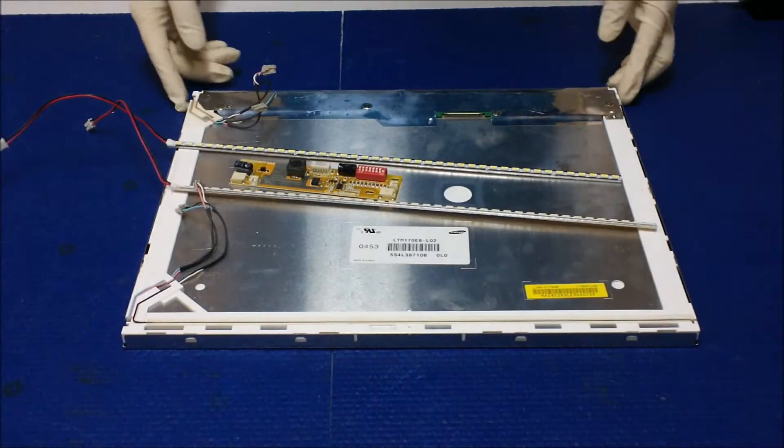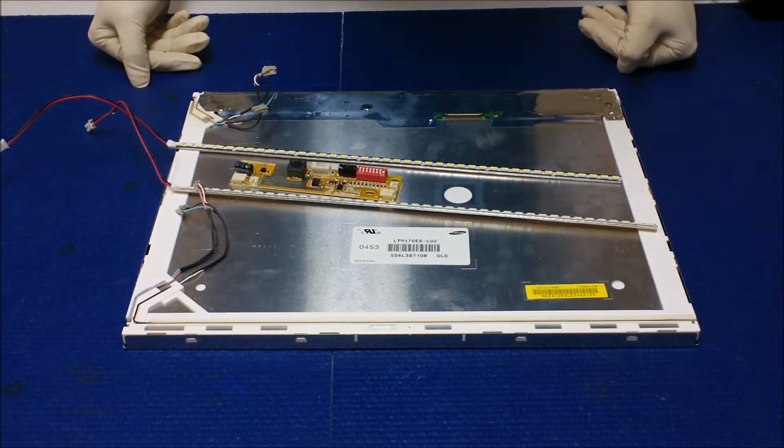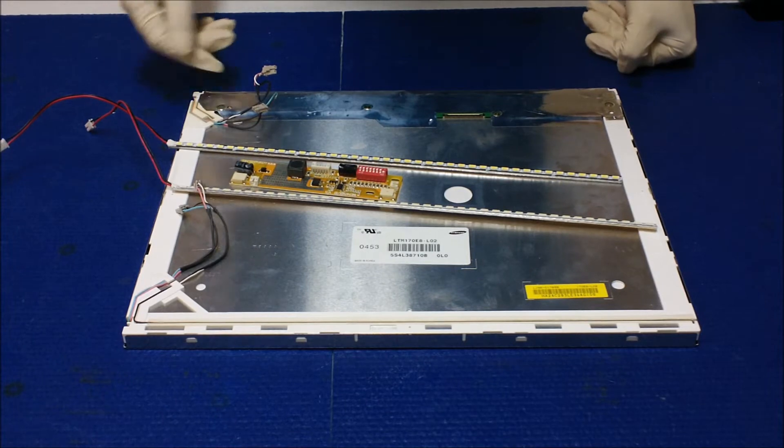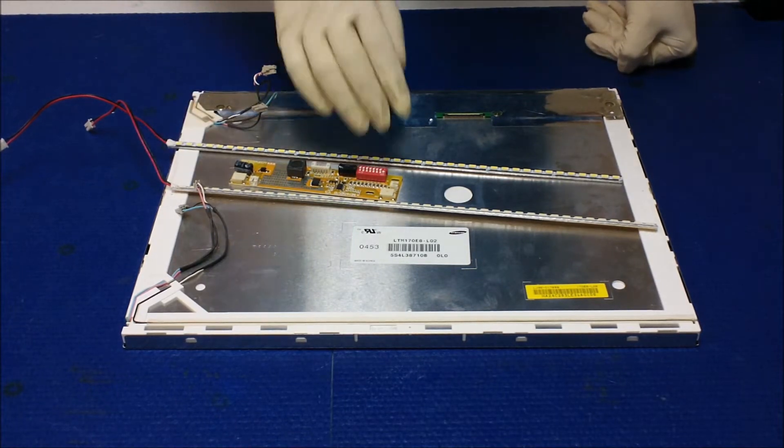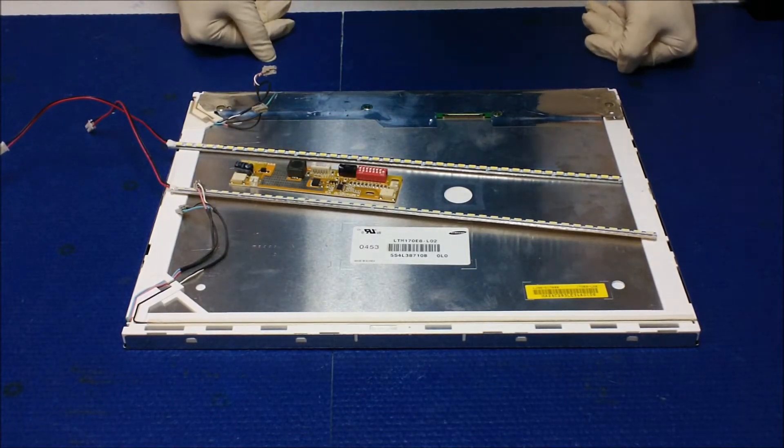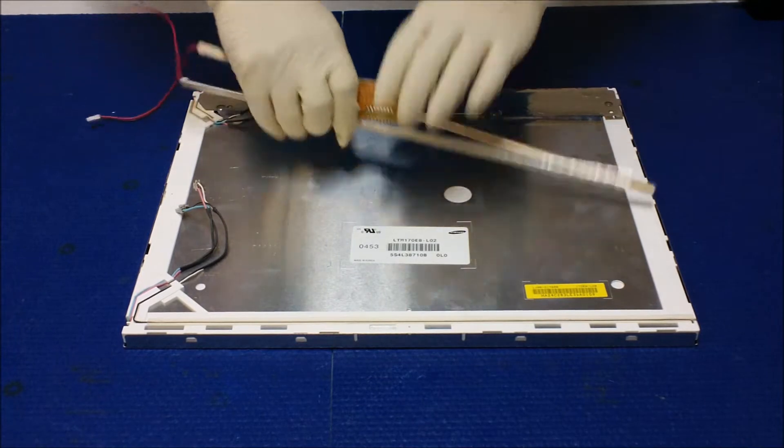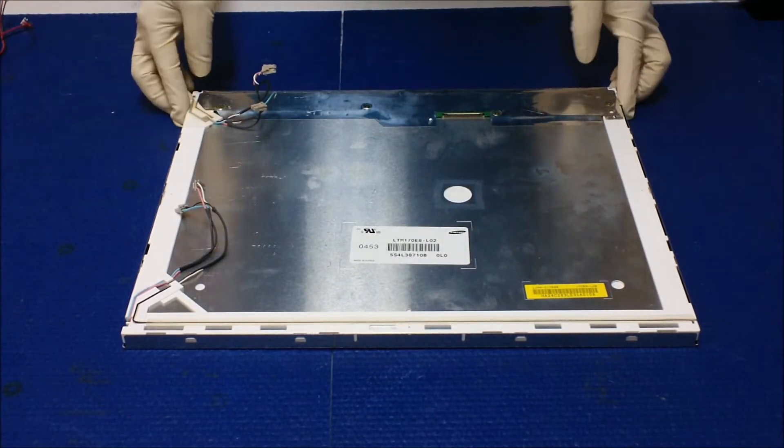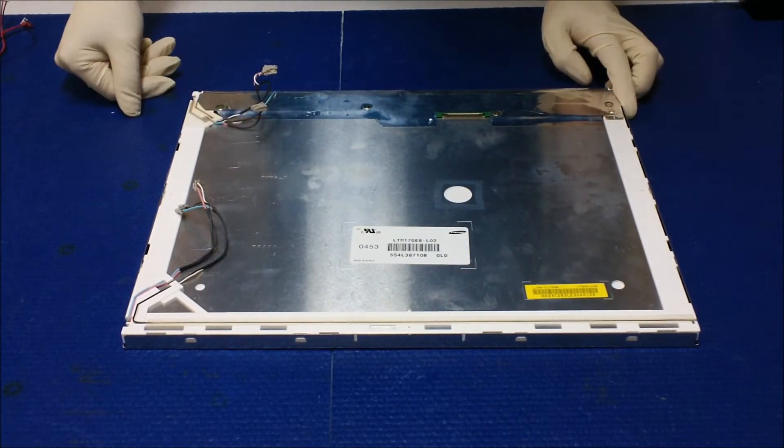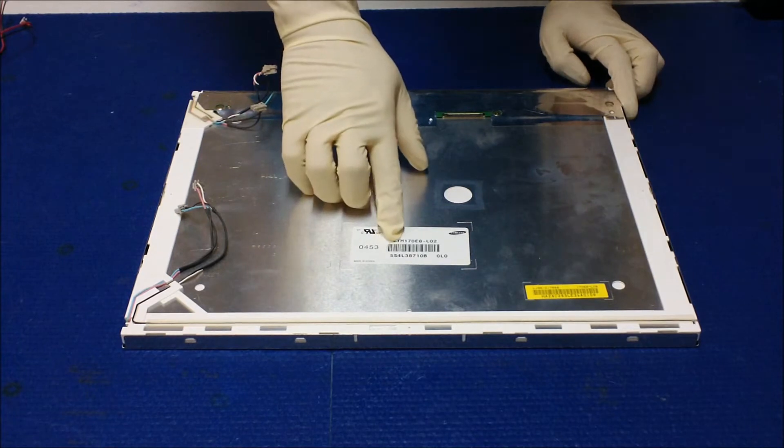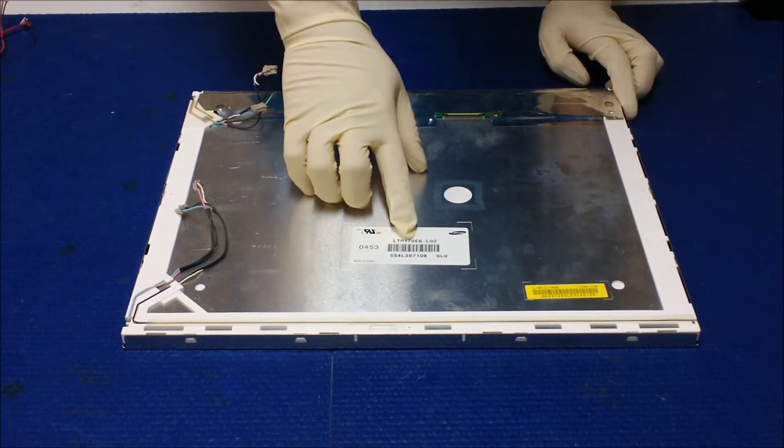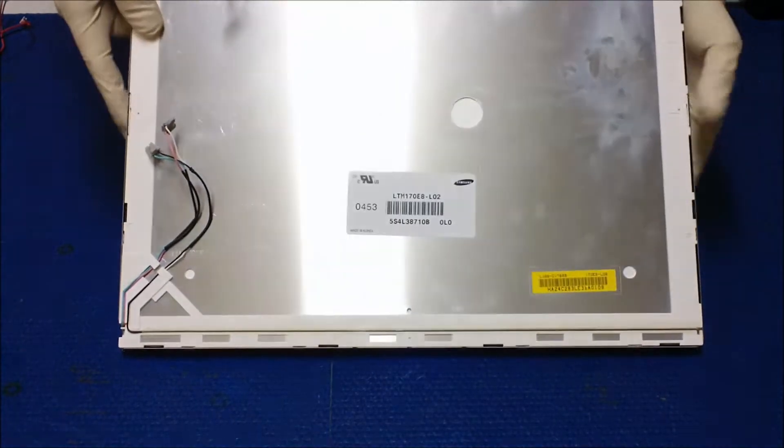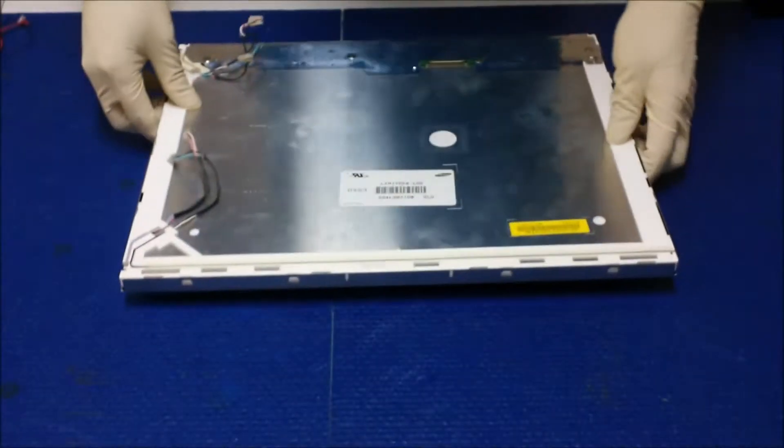Hello, in this video I would like to show you how to upgrade this 17-inch screen from CCFL to our UB70 series. This one is actually a screen made by Samsung, the screen part number is LTM170E8-LO2.